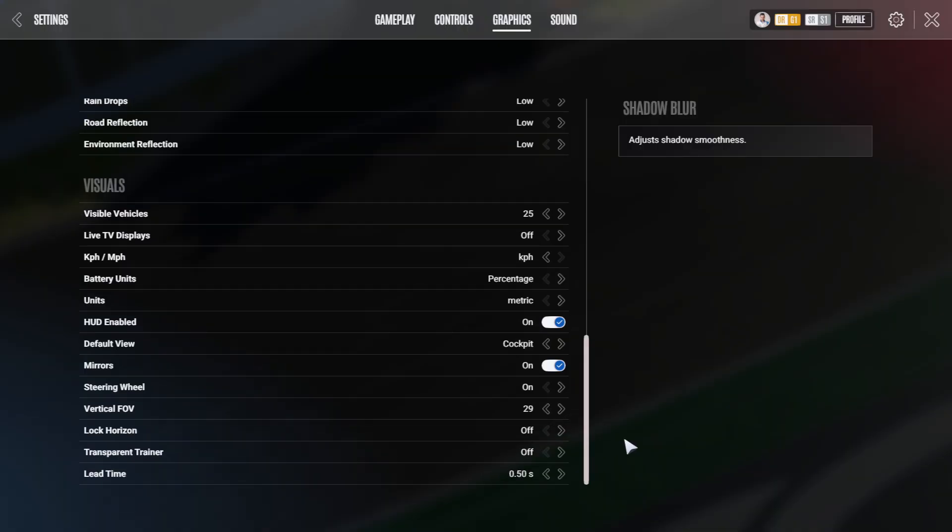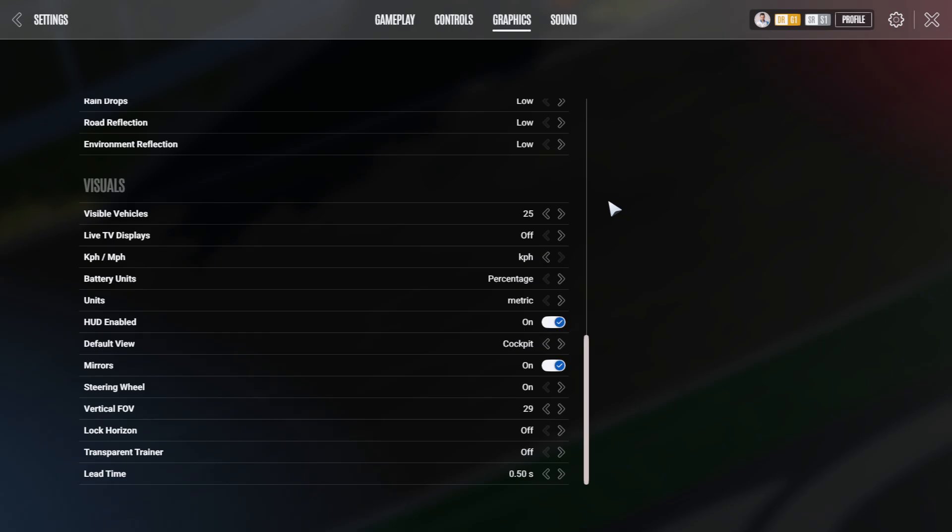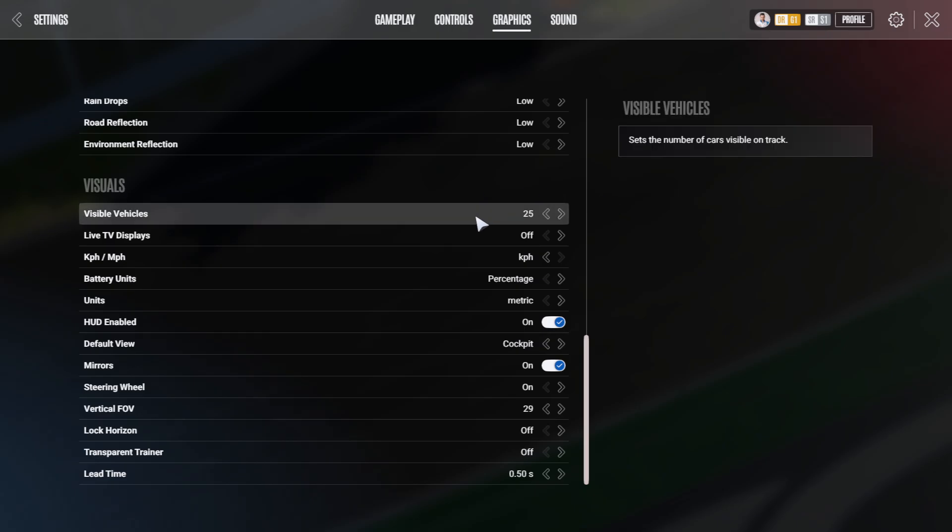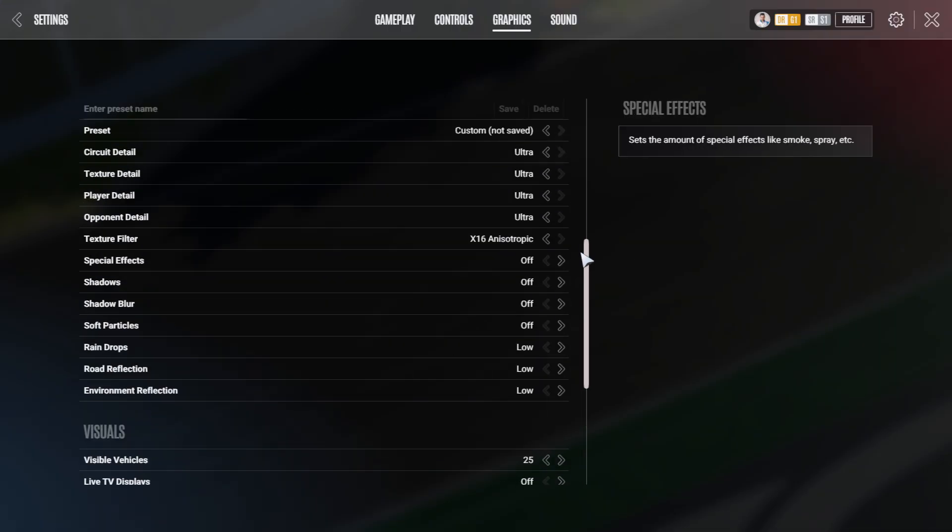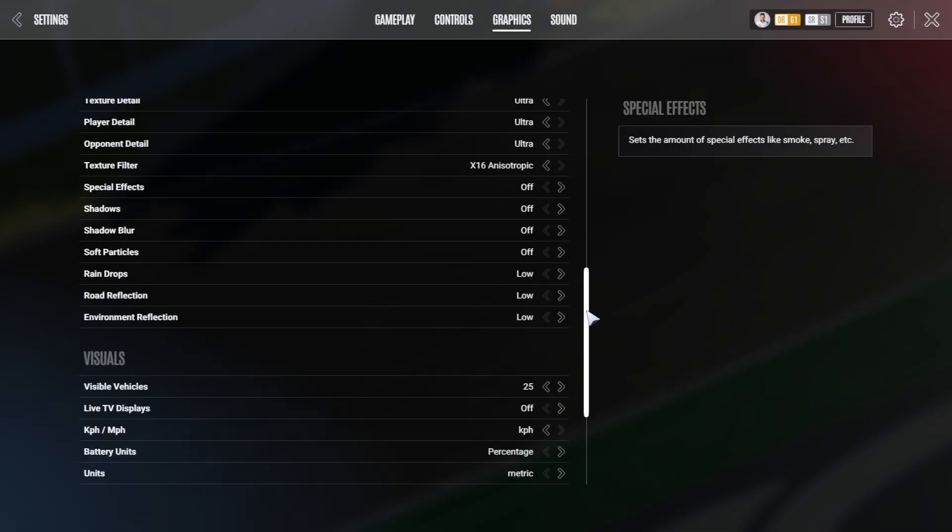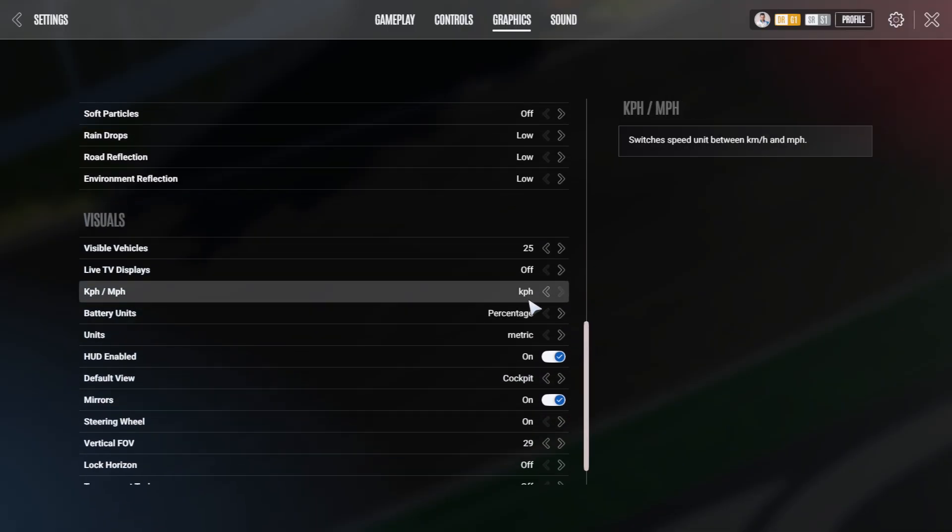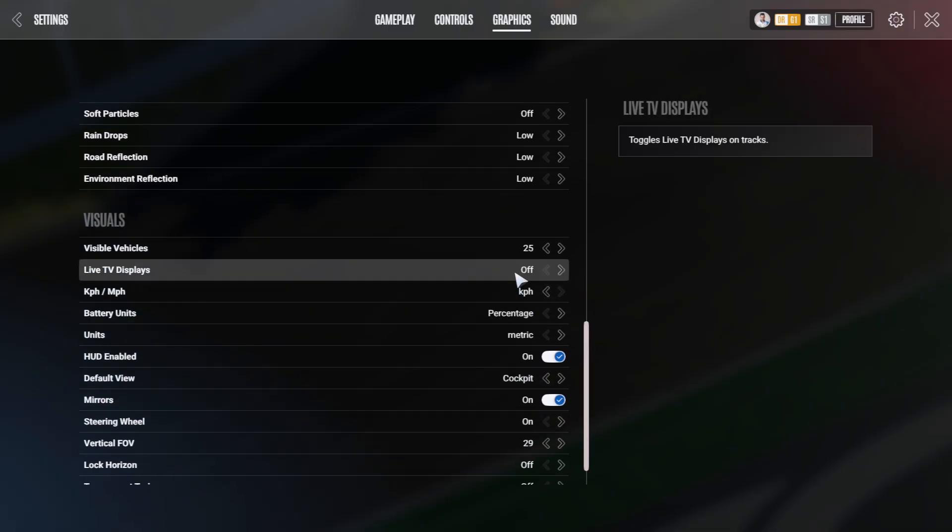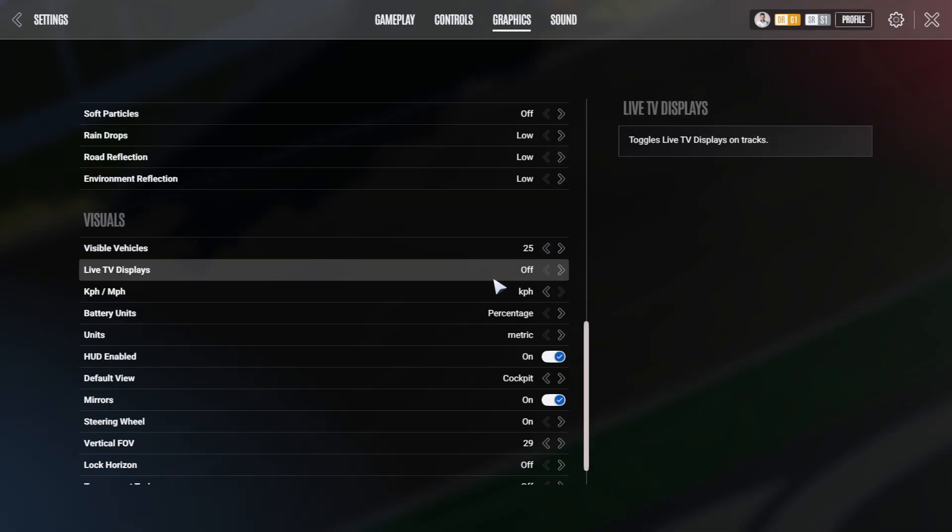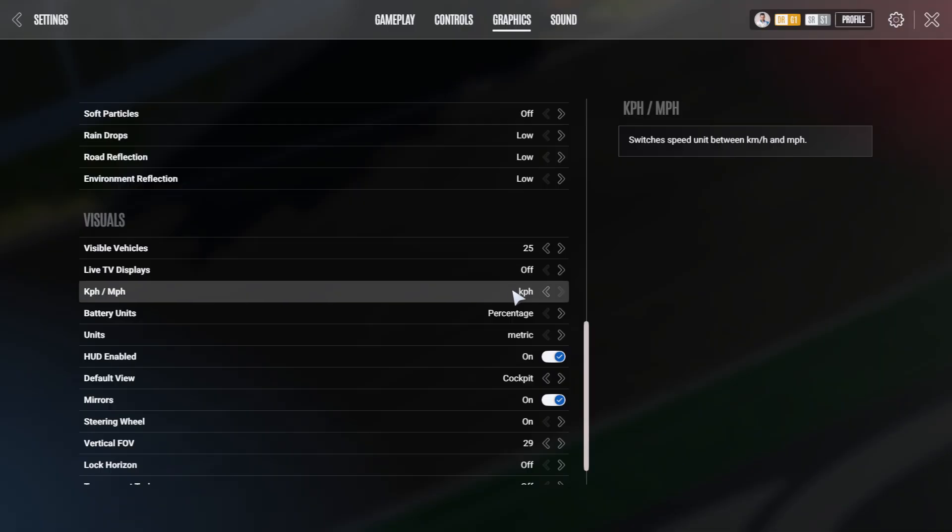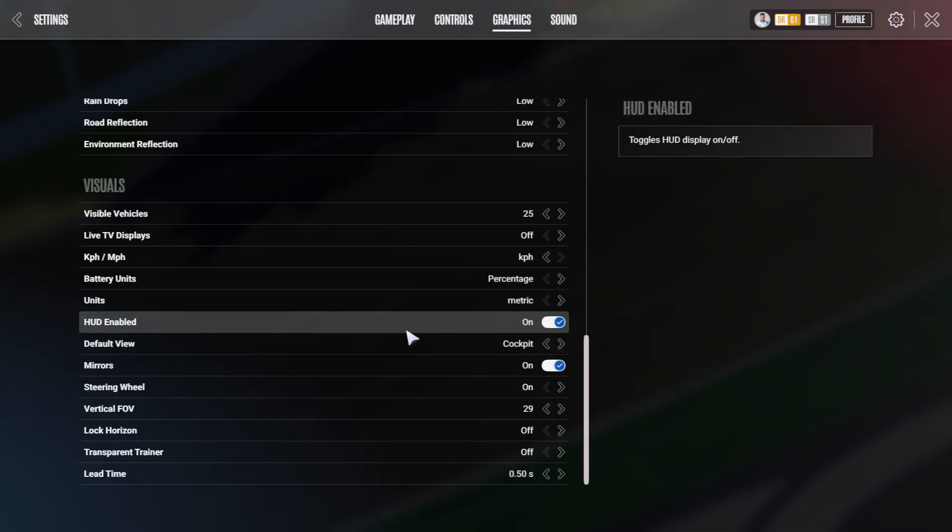Down to the visuals. A little bit of an adjustment is possible with the visible vehicles. So if you're encountering FPS issues due to too high settings up here, but you don't want to get rid of them, you have small adjustment possibilities with turning these down. Live TV displays just consume power from the GPU. I have them off.